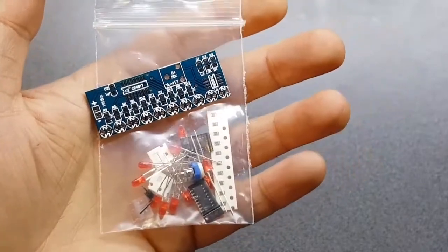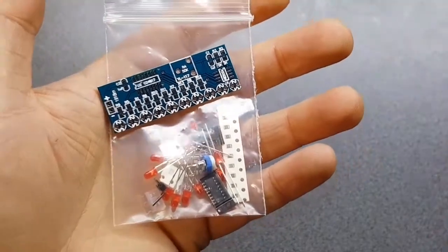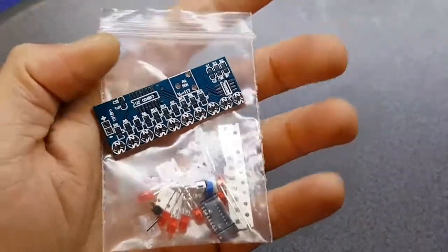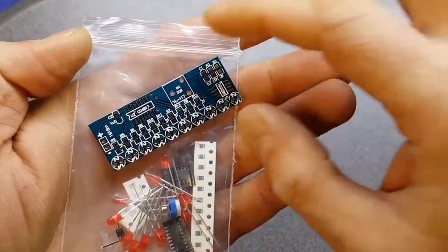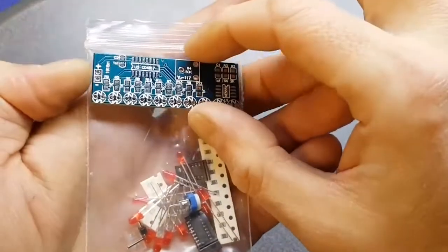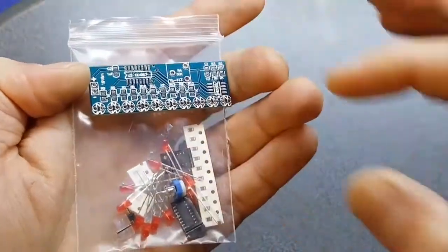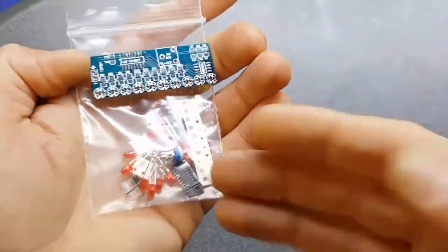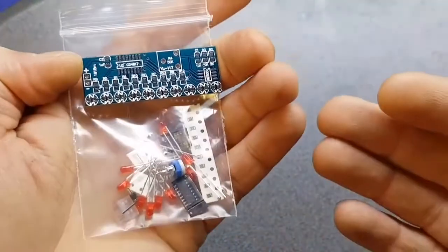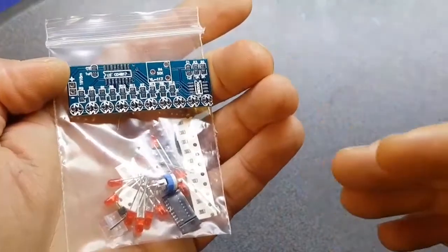Good evening folks, tonight's video is going to be a surface mount soldering tutorial. I did say I was going to do a few of these in my channel update video last week, and tonight's going to be the first of these.